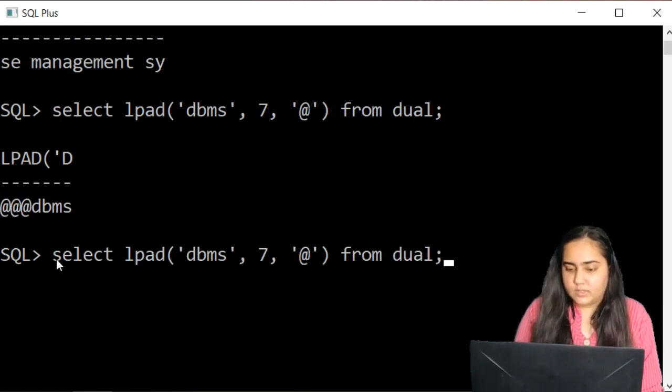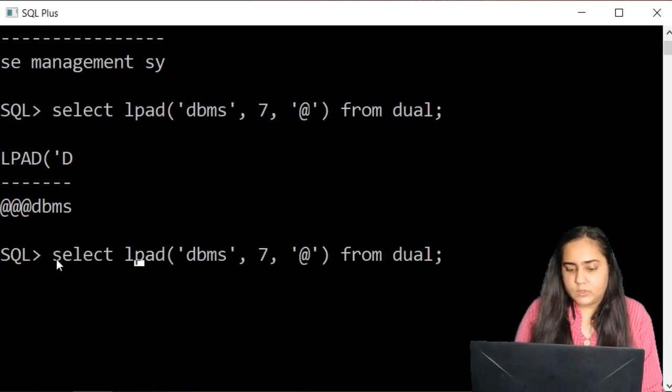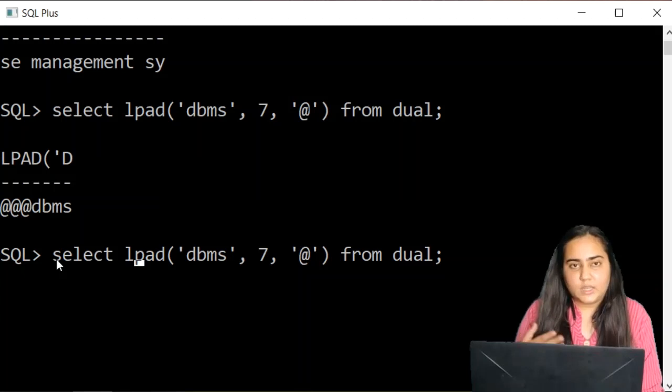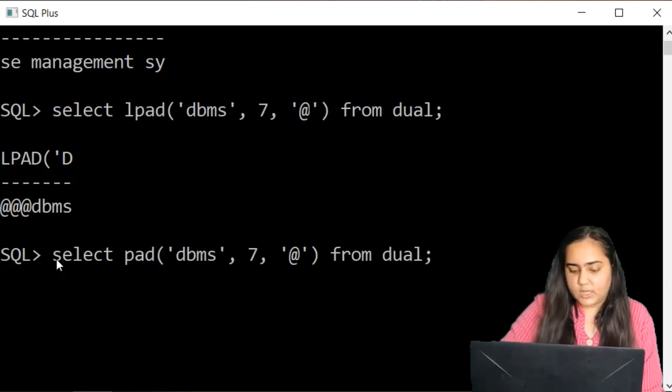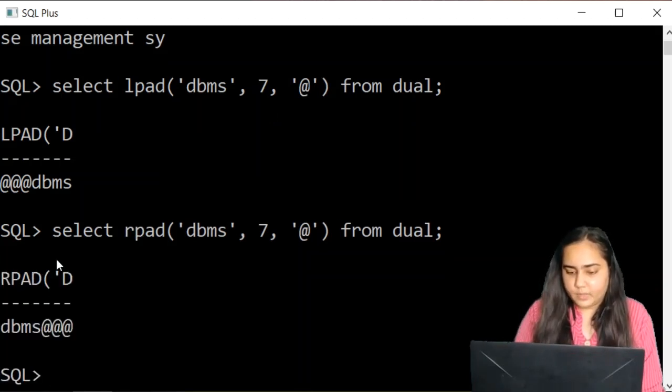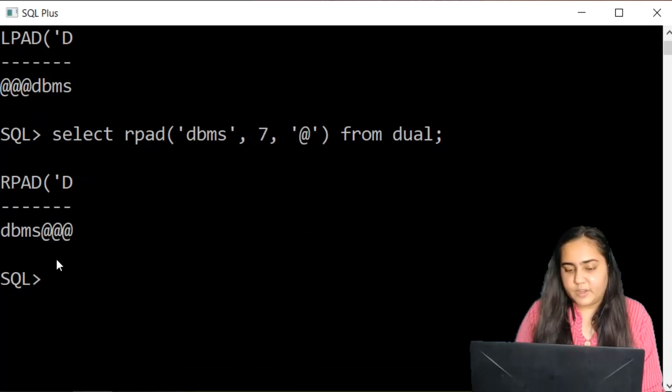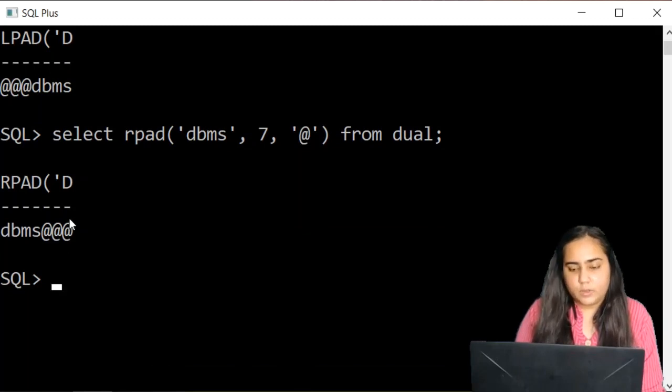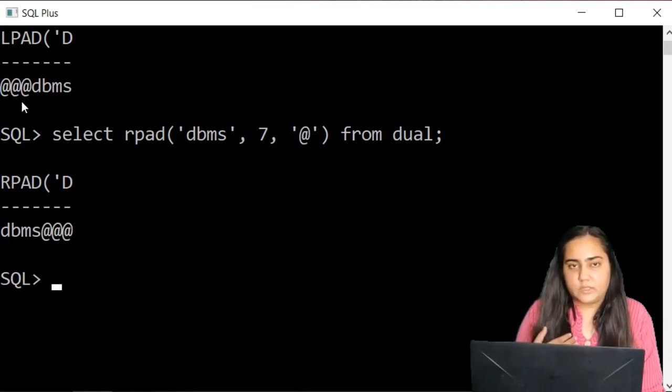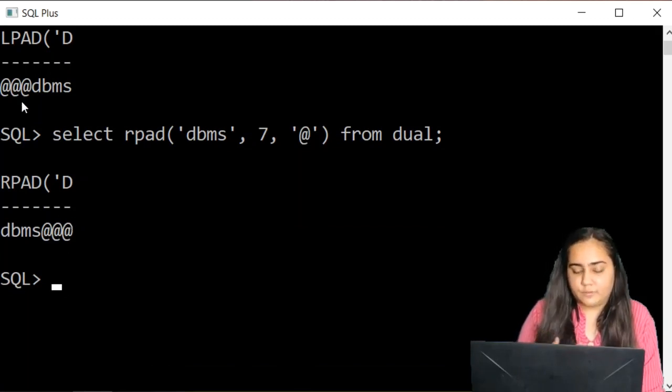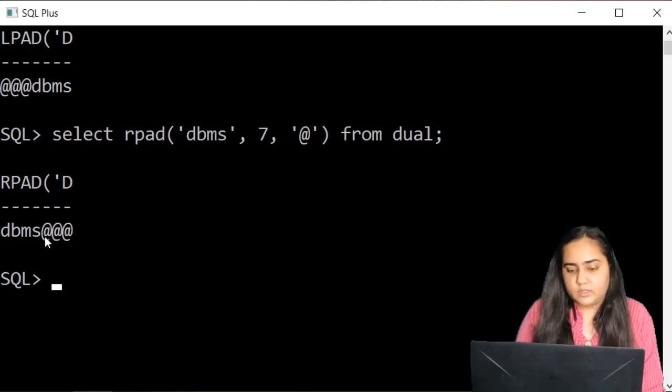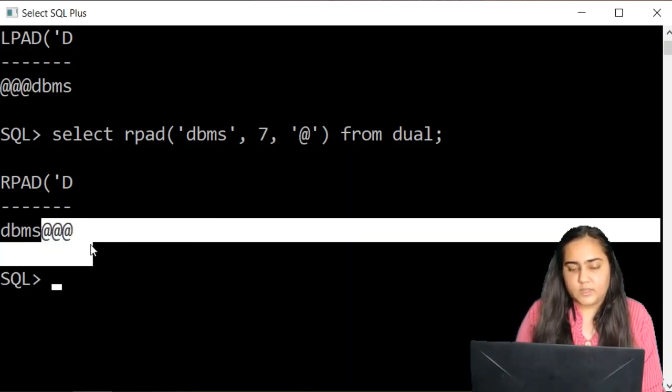In a similar way, you have an RPAD function. So just hit arrow key and change L to R. This is the RPAD function, where instead of padding these special characters on the left, these characters are padded on the right.